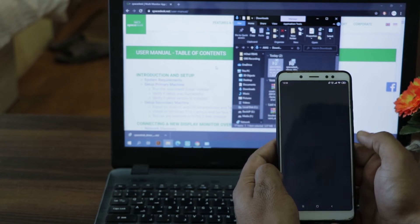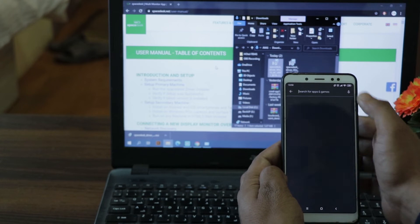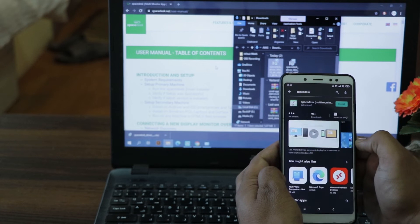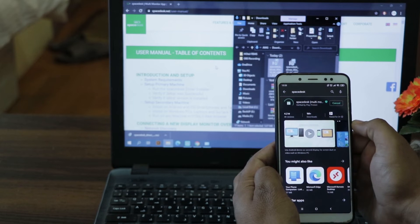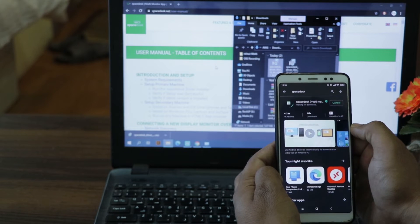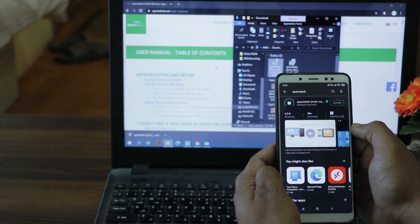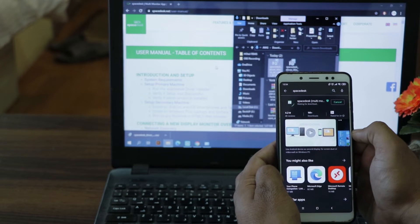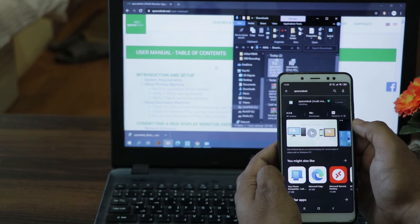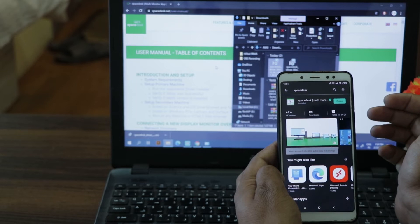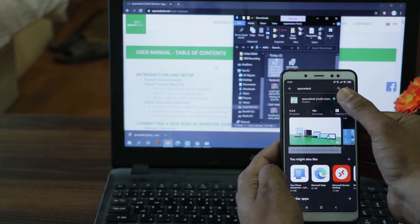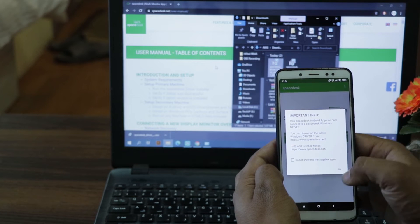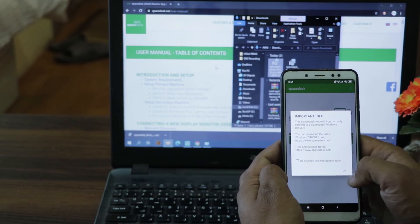For an Android or iOS device, you should search for the installation file on the Android App Store or iOS App Store and download the driver. If you have a secondary PC device, then scroll down on the same site where the primary machine download was and you will see a download option for the client. Download the installable file and then run it to install it on your secondary machine.